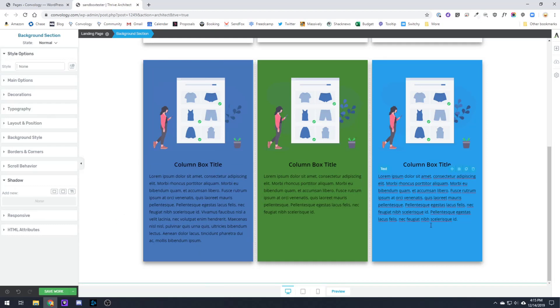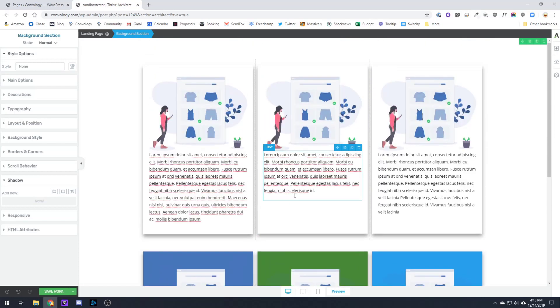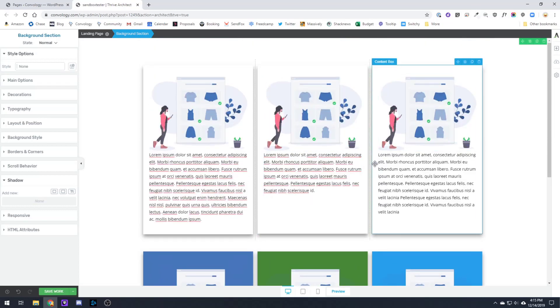And then you can make any tweaks to the font colors and things like that to make them stand out. So that's two ways that you can take content within columns and content boxes and make them appear to be the exact same height. This will look much better with your designs.